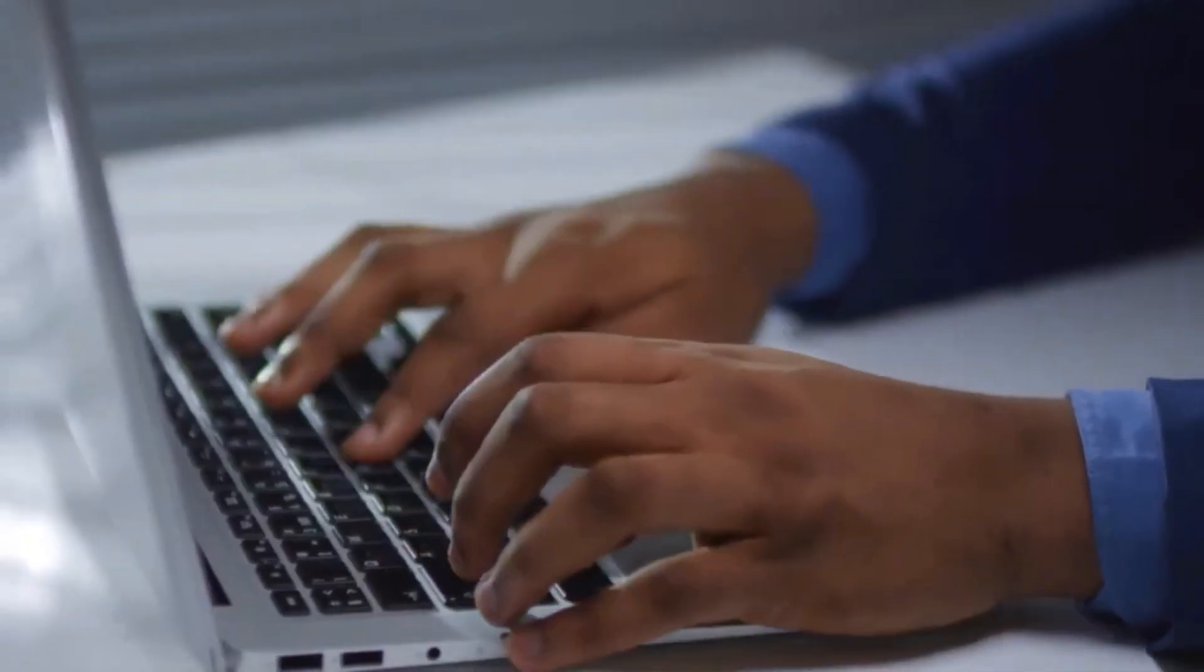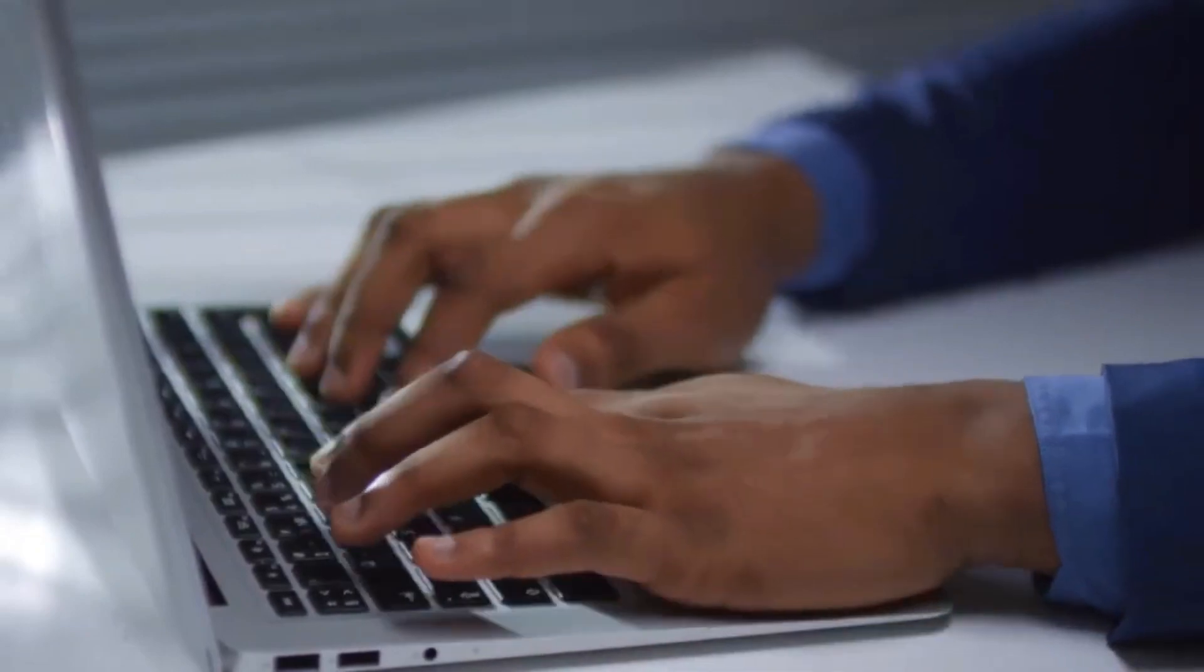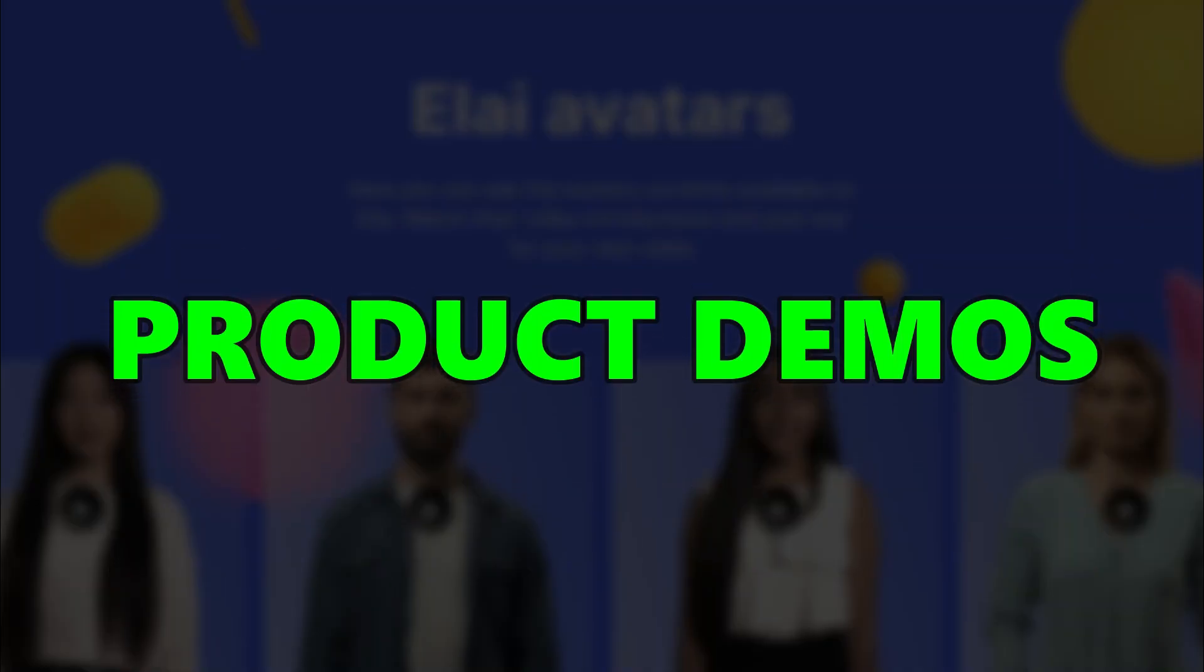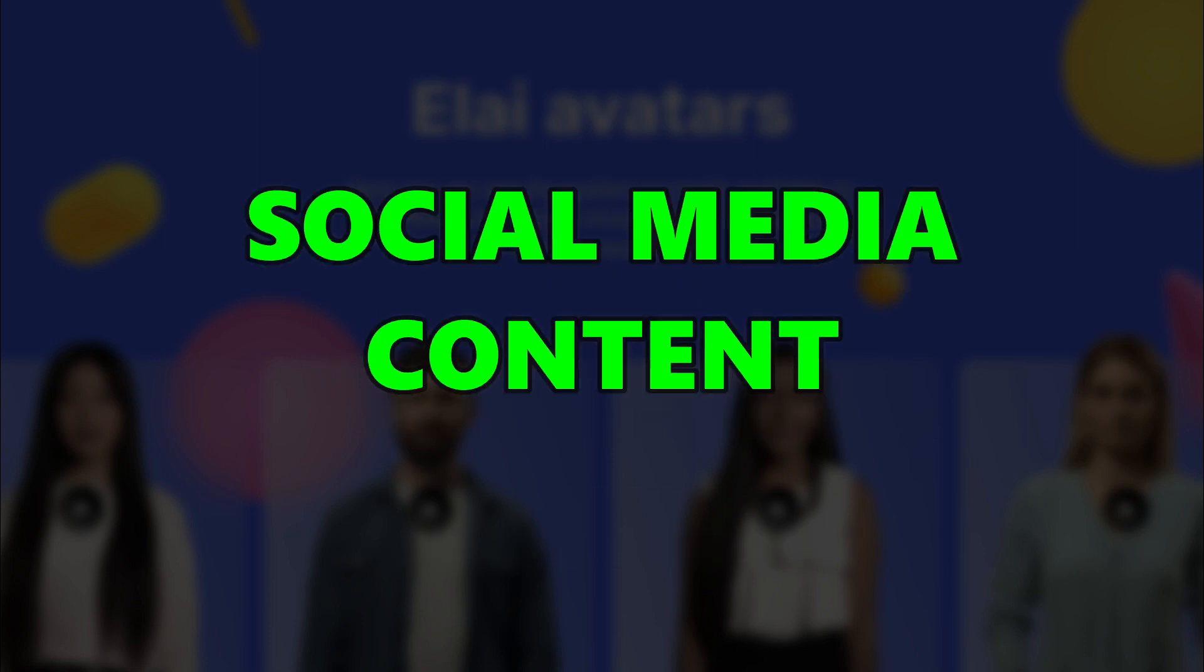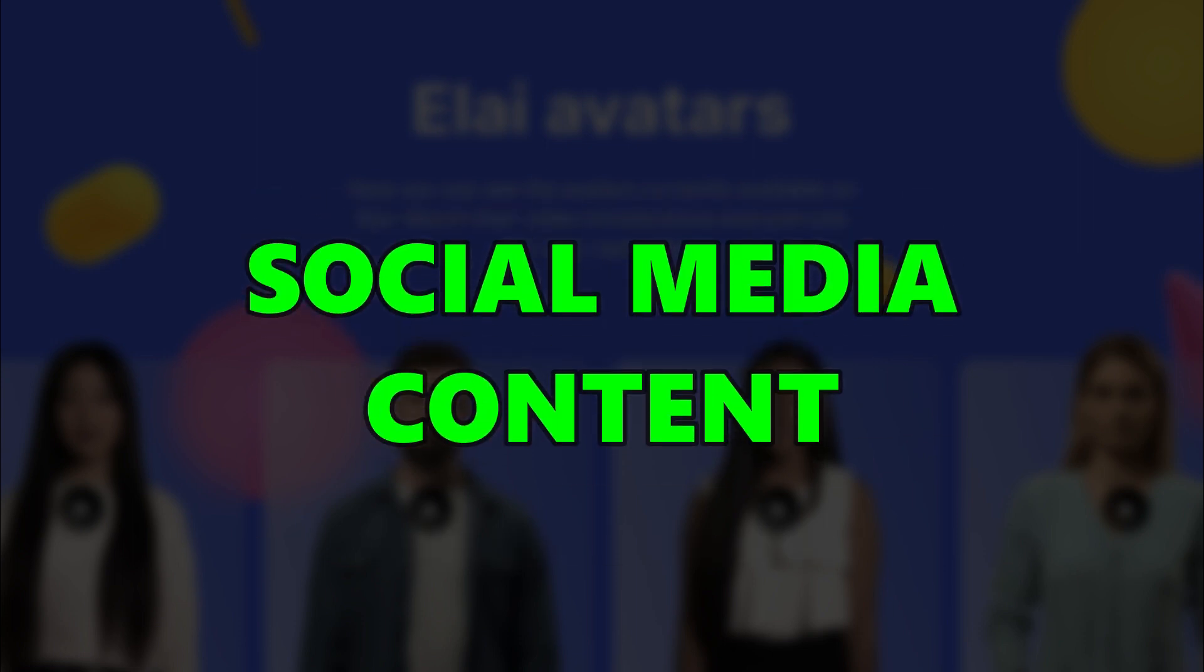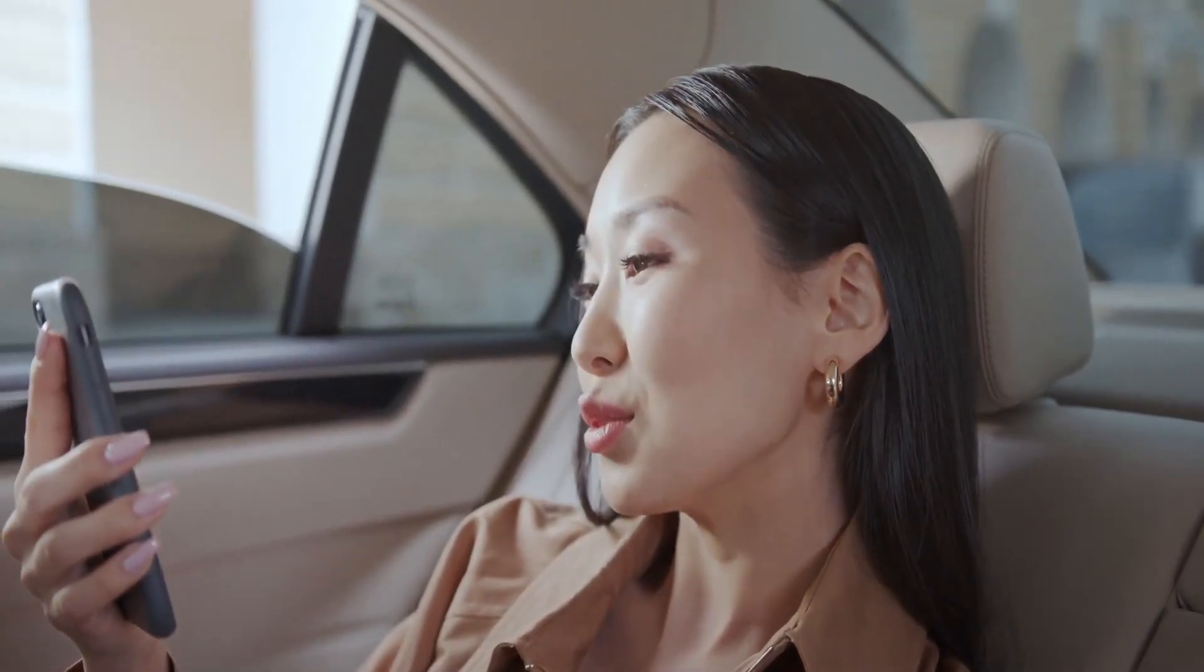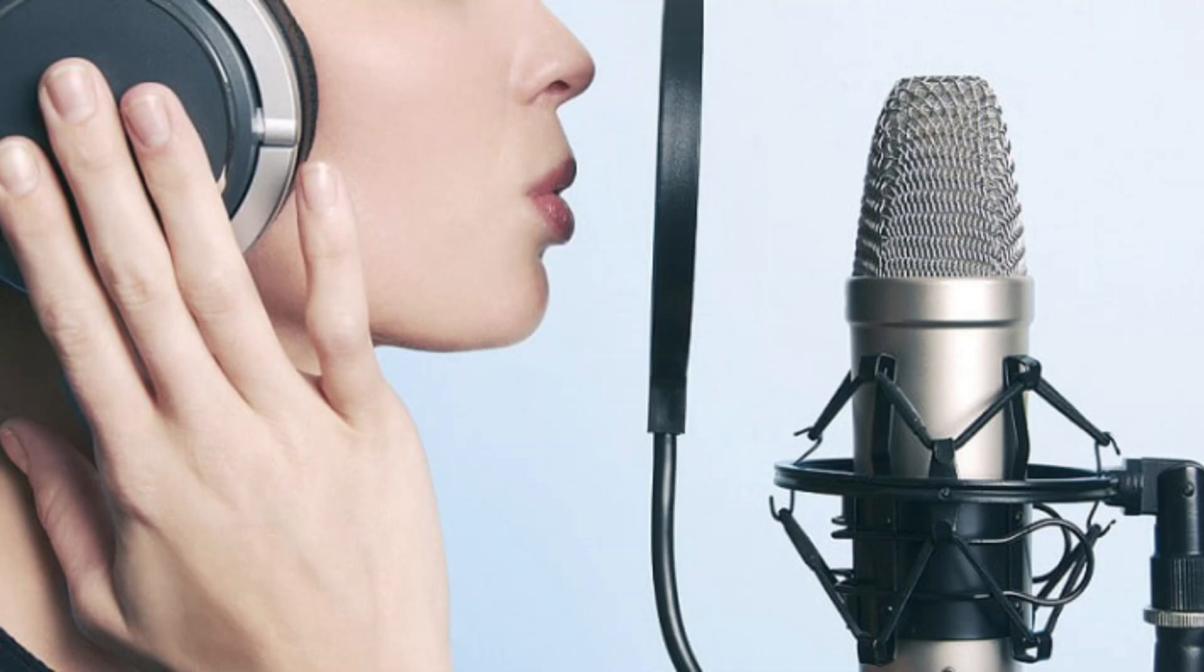Users can use Elio Video Generator to create videos for various purposes, such as product demos, explainers, promotional videos, social media content, and more. Users can personalize their videos with different styles, animations, and voiceovers to match their brand and message.